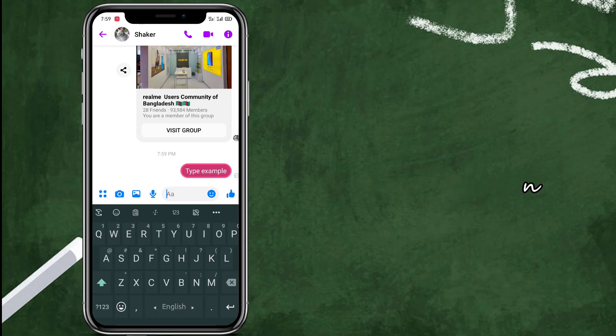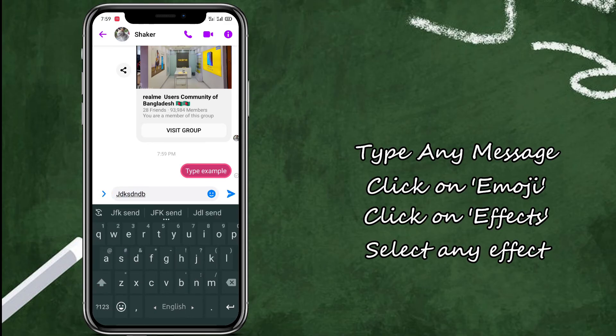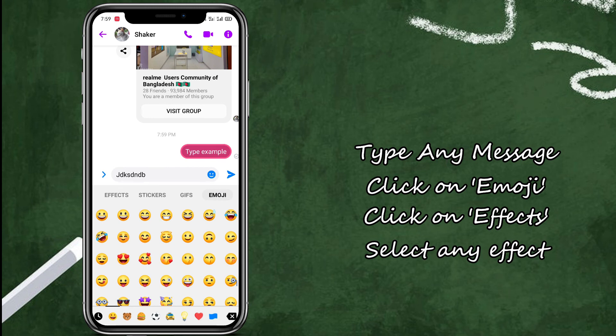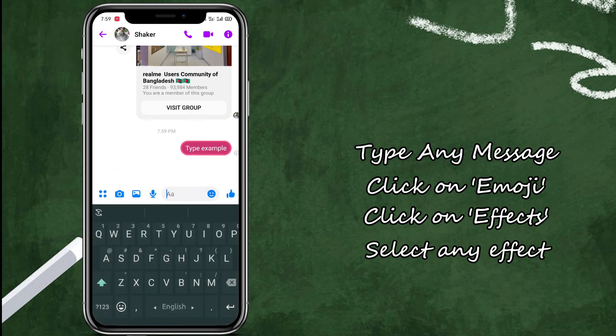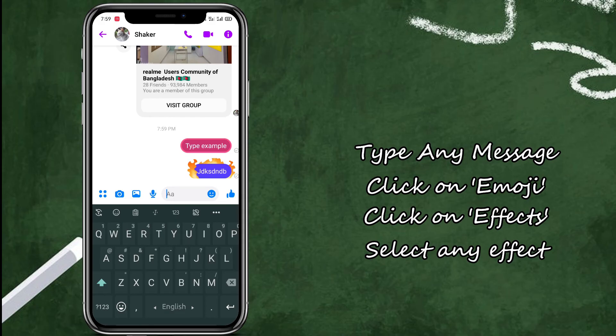Same, you type any message, click on emoji, select on effects and then you can add effects in your text.